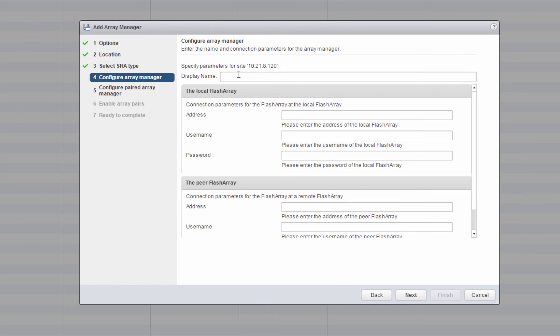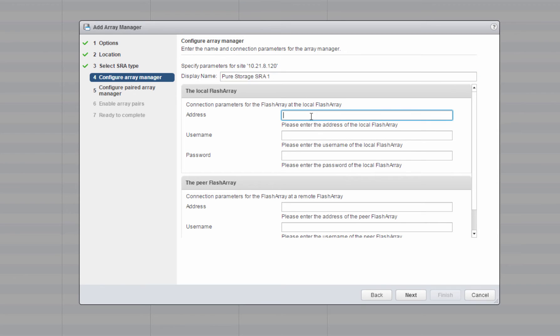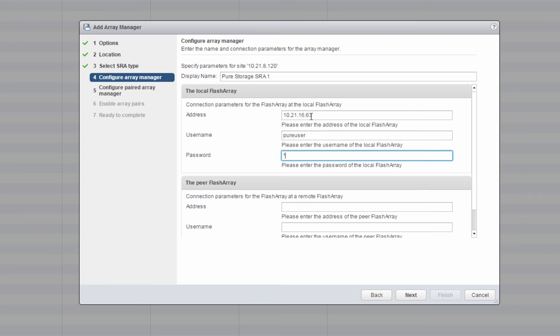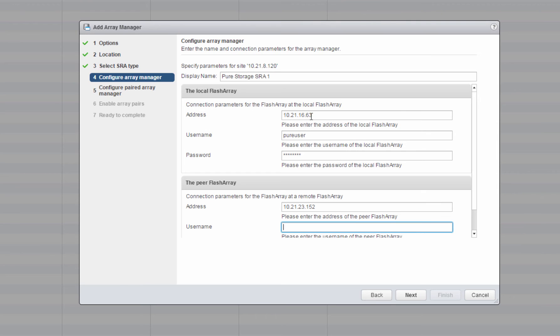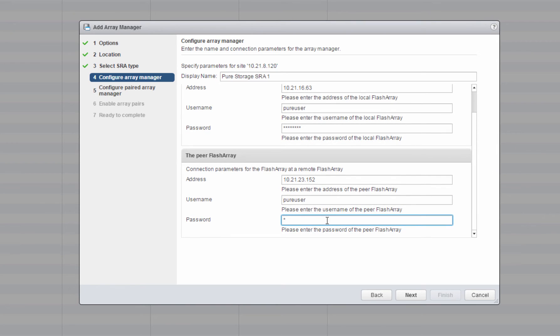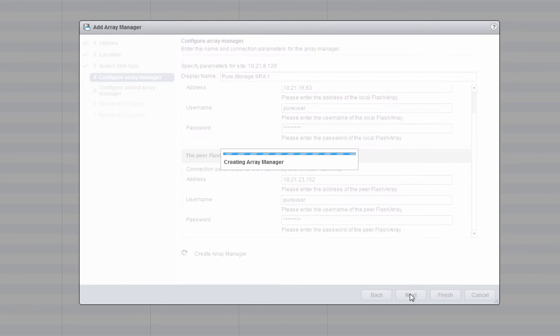We'll choose that one and we'll give it a friendly name. This name can be anything that makes sense to you. After that, we have to give it the IP address or domain name of our local FlashArray and authenticated users. And then we also have to give it the IP address or domain name of our remote FlashArray in an authenticated user. This will create our Array Manager on SRM server 1. We need to repeat this process for SRM server 2 as well, which we'll do just in a second.